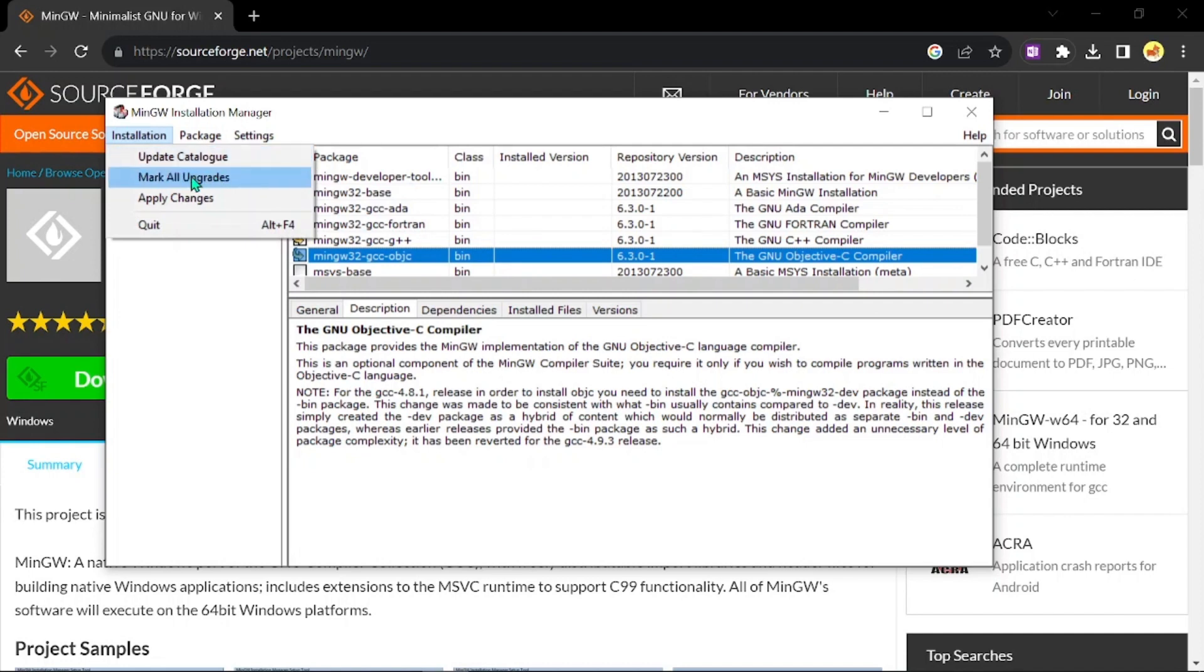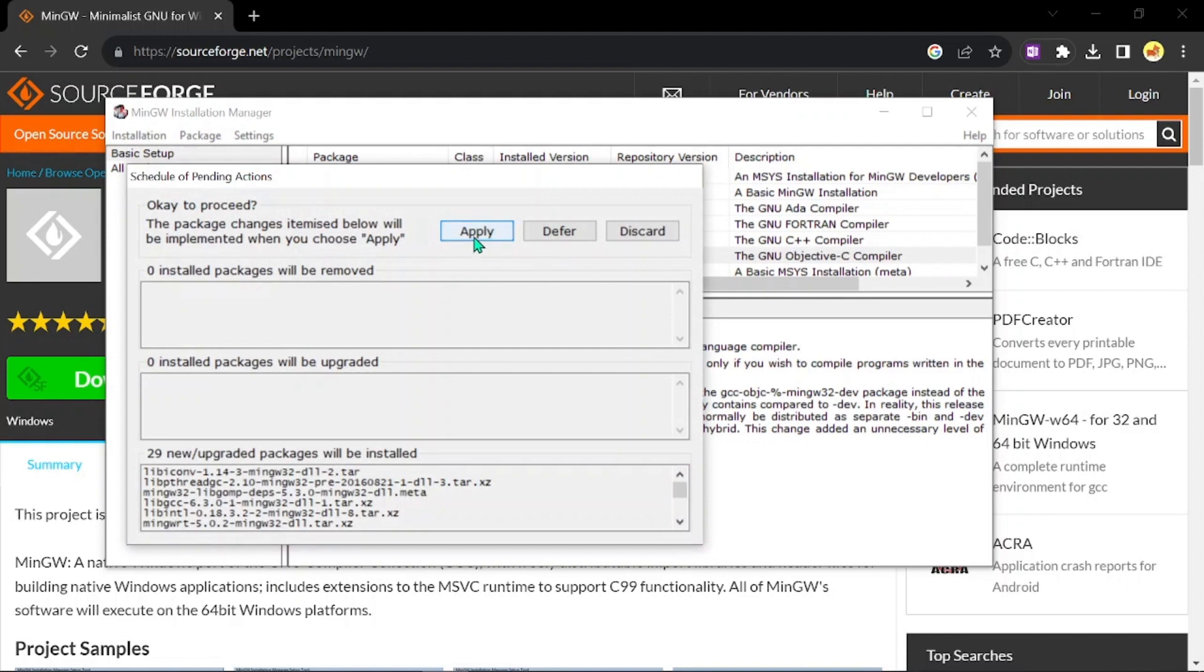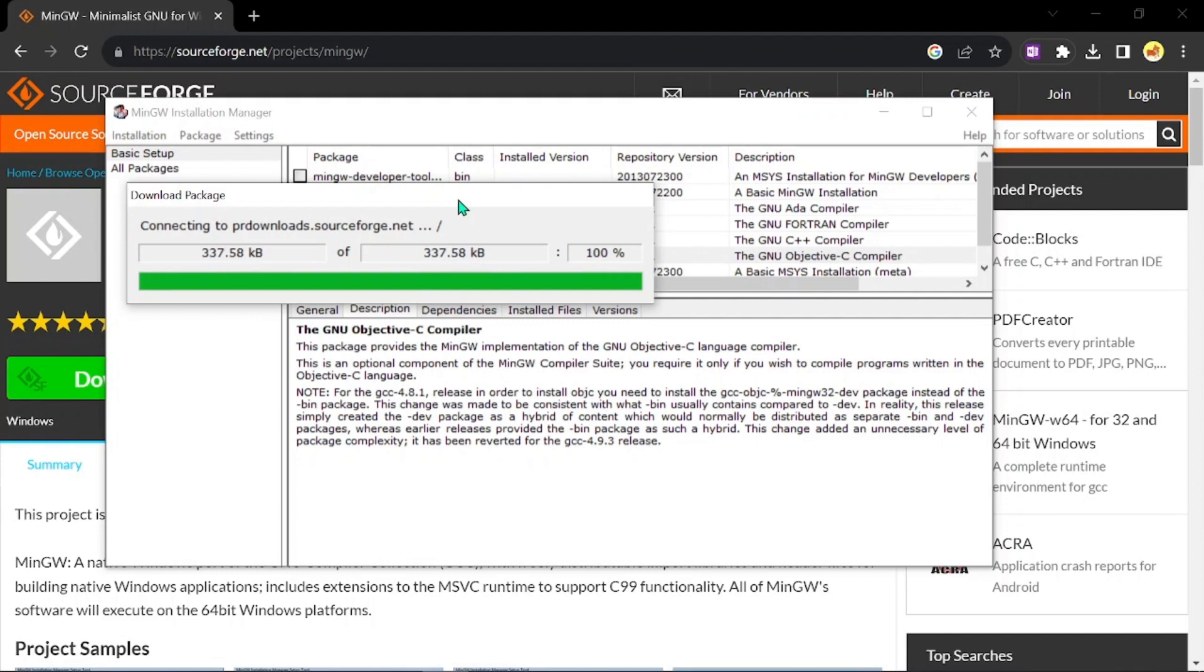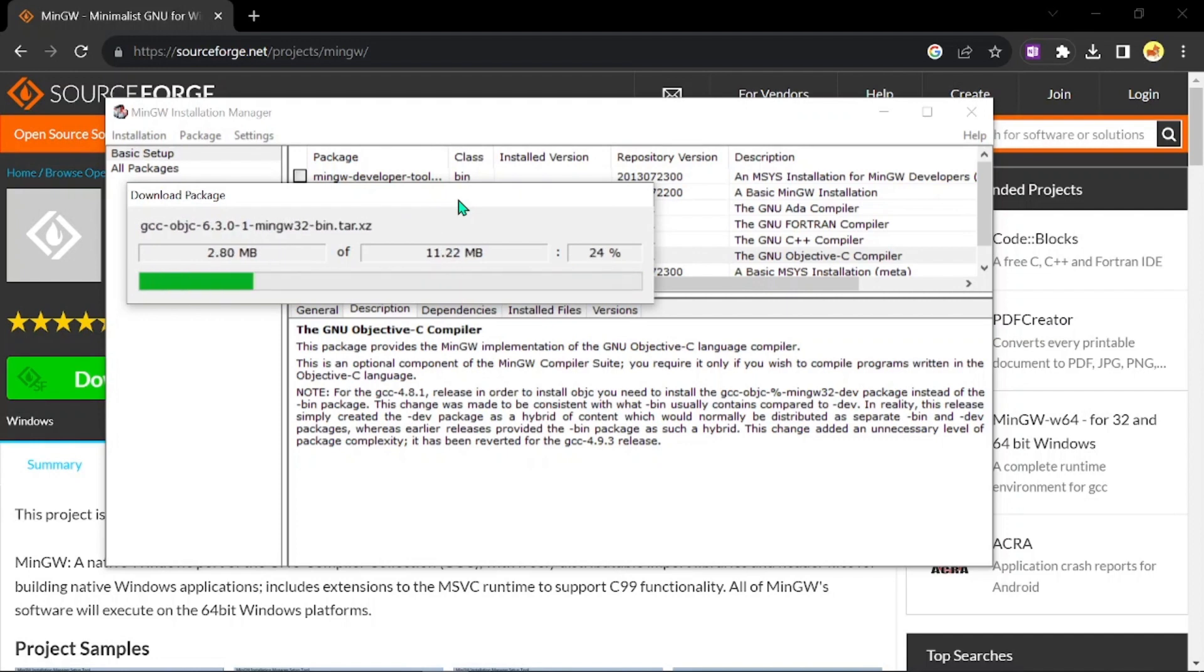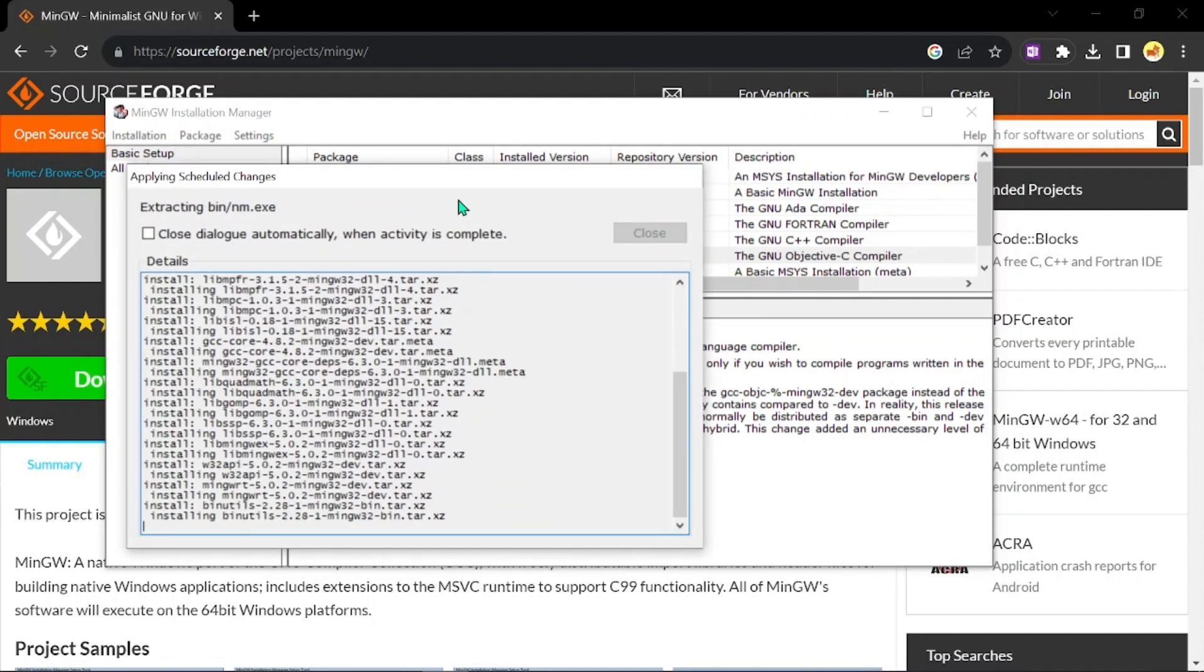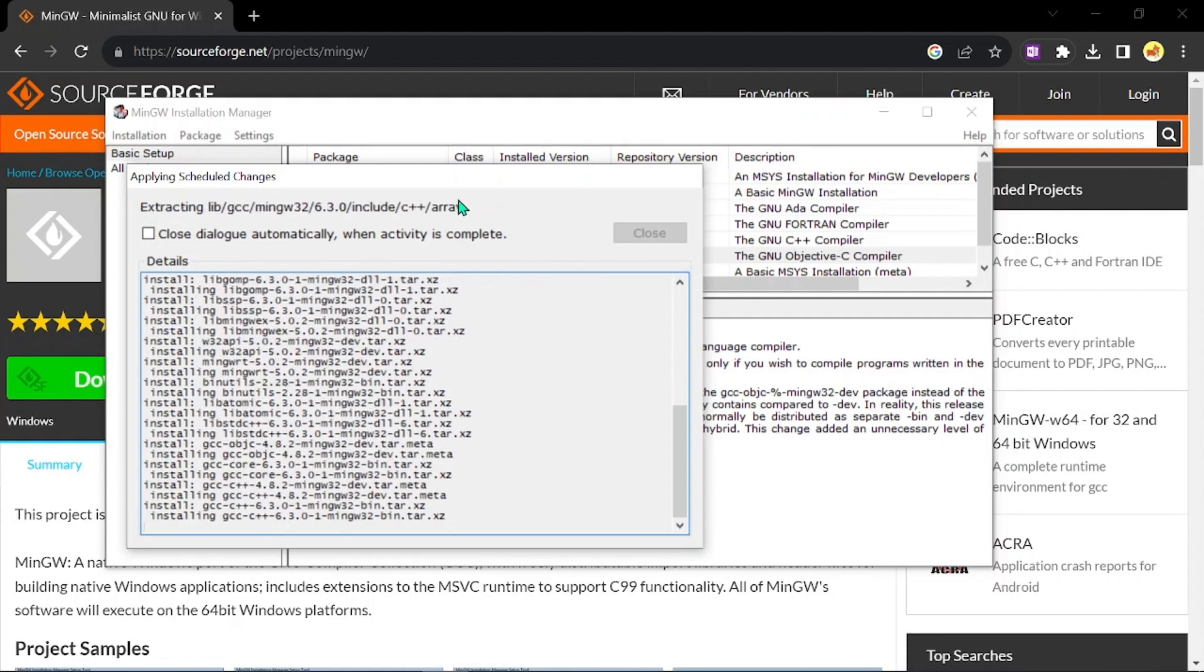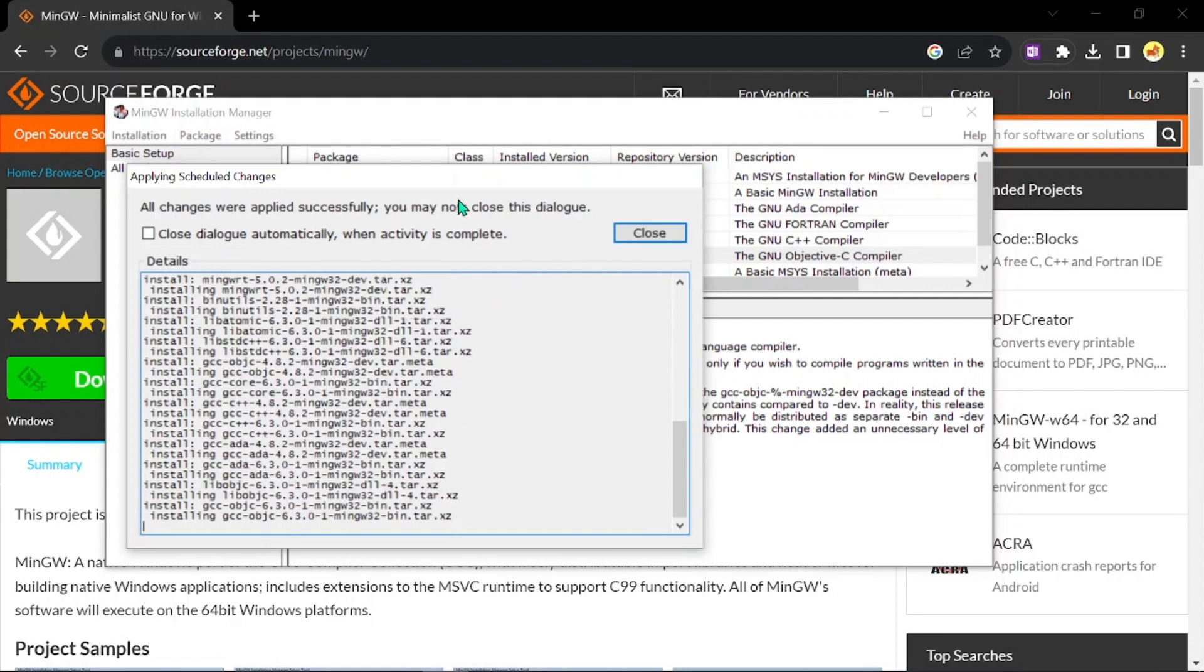Then click on apply changes and say apply. This is also going to take some time. You can see all the changes that are being applied. Now you can see all the changes were applied successfully.